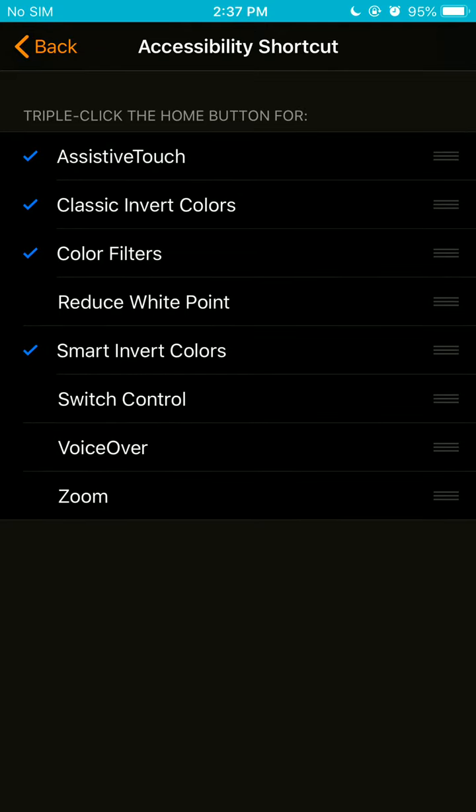Alright, so I prefer to use those four. If you're comfortable with the assisted touch, then select that option. Well, for me, I would go with classic invert colors, color filters, smart invert colors, which I just did. Right up there at the top. As you see, it's 2:37 PM.